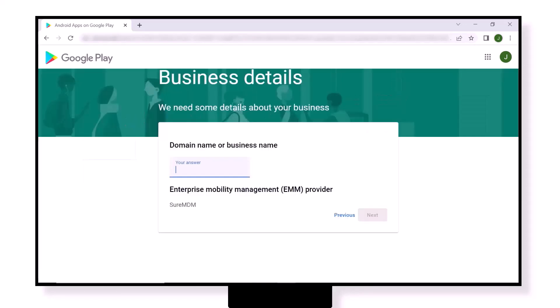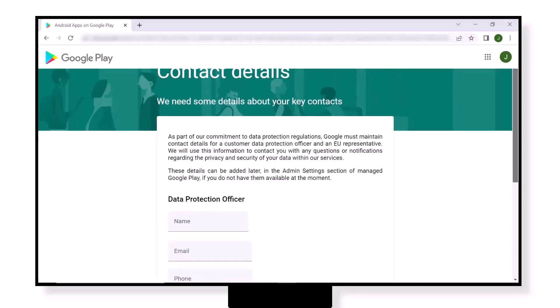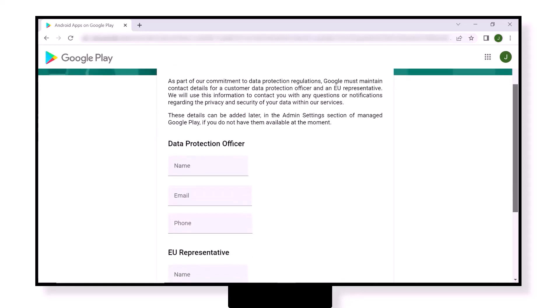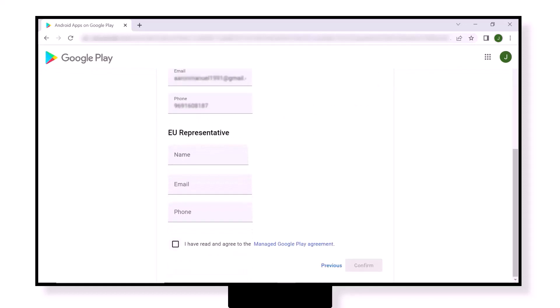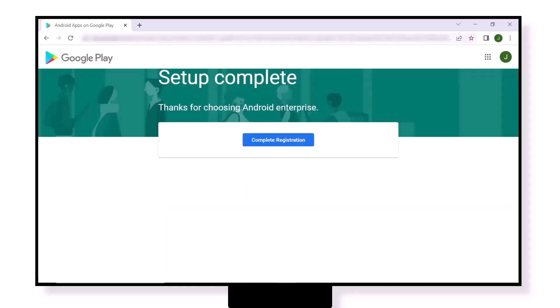Enter the details of the data protection officer such as name, email, and phone number. Also enter the details of the European counterpart if available. Read and understand the terms of Managed Google Play agreement and tick the checkbox. Click on Confirm button. In the setup complete page, click on Complete Registration.